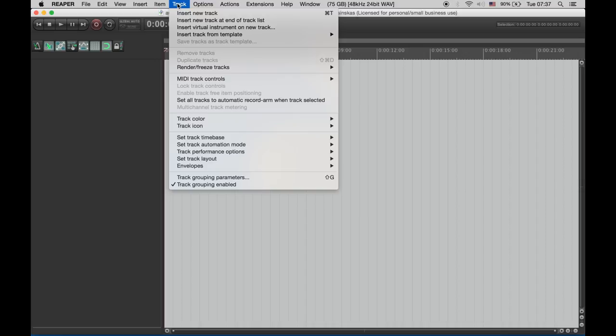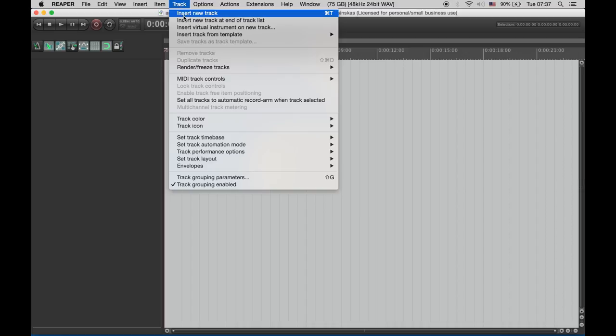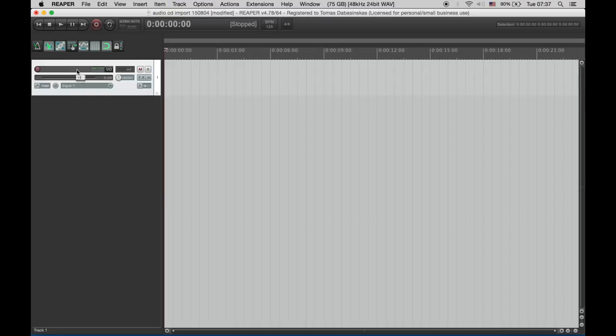Go to track, insert new track, double click on this area and let's name the track. I'll name it track 1.